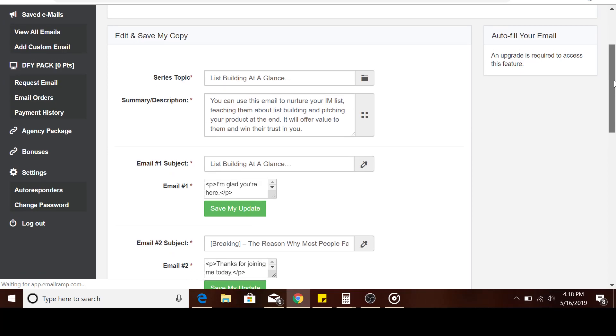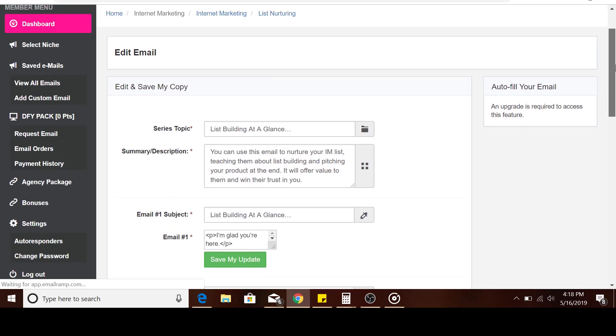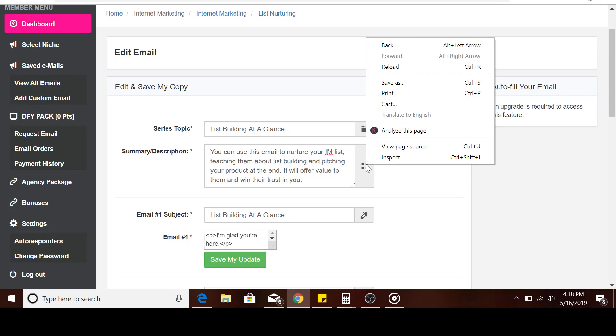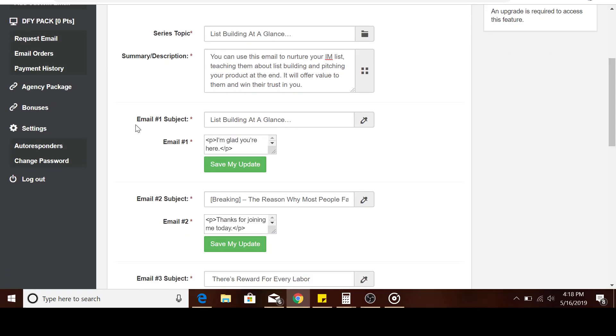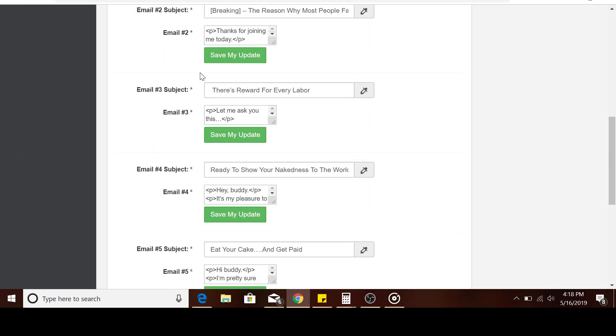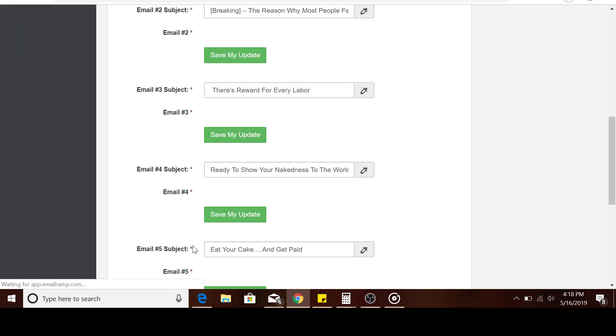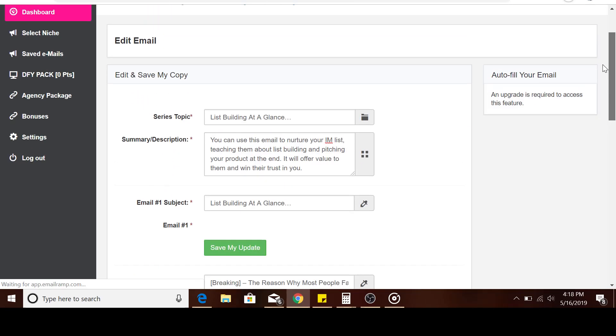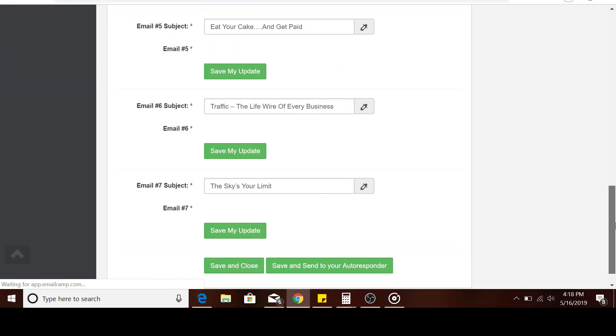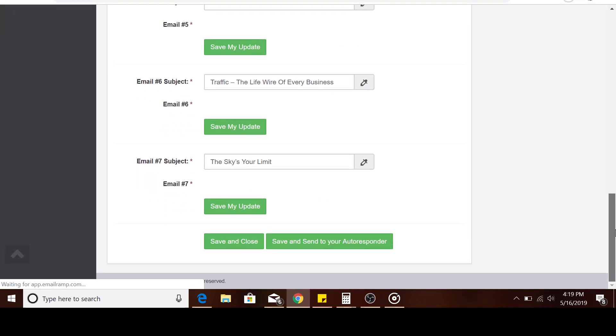Once you come here, it's going to load up. It's got an editor that you can use. You can go through these emails and pick one and see how it suits you and helps your business. As you can see, the series topic is list building at a glance. Here's the email subject. You've got email number one, email number two, three, four, five, six, seven—so on and so forth, up to the last email, which is email number seven.